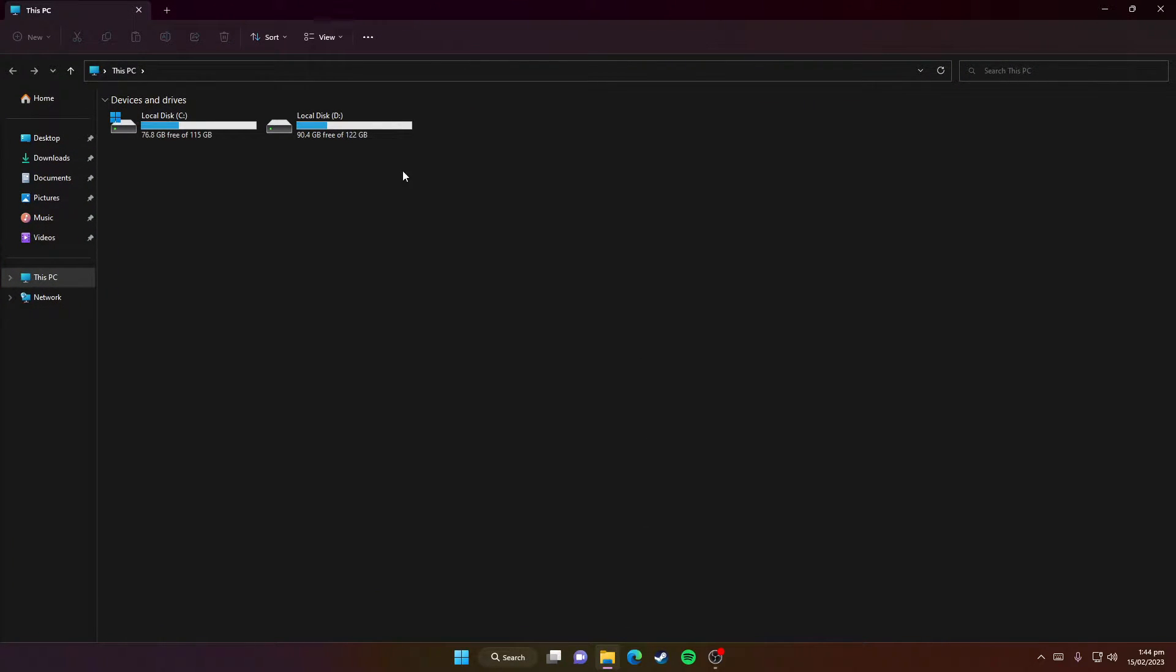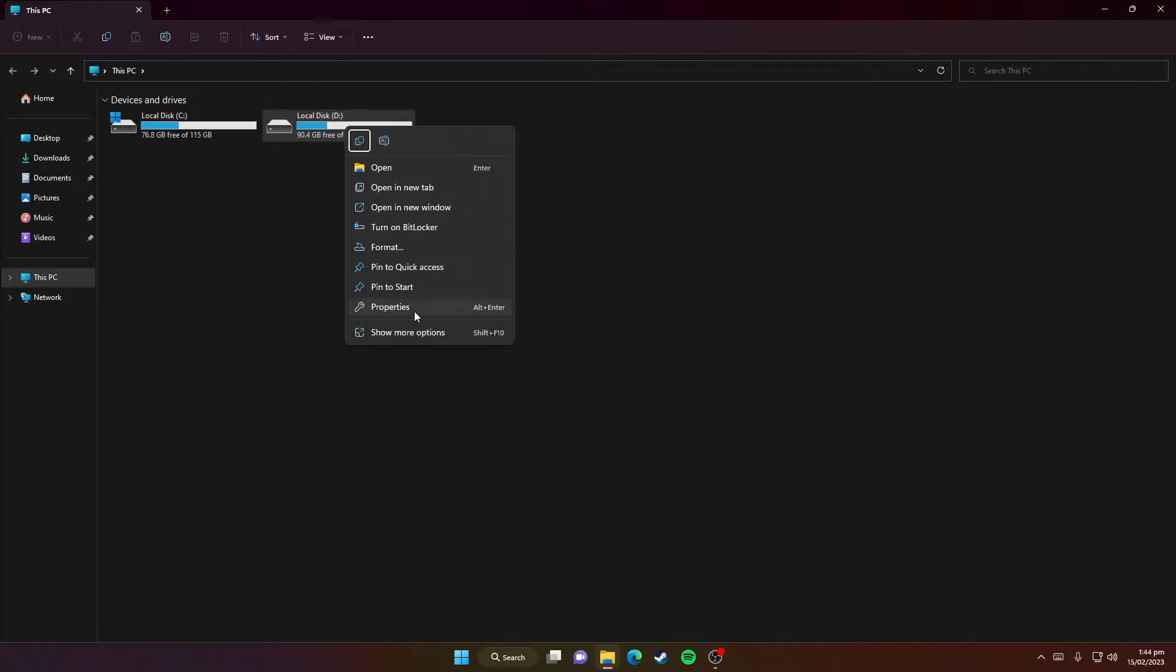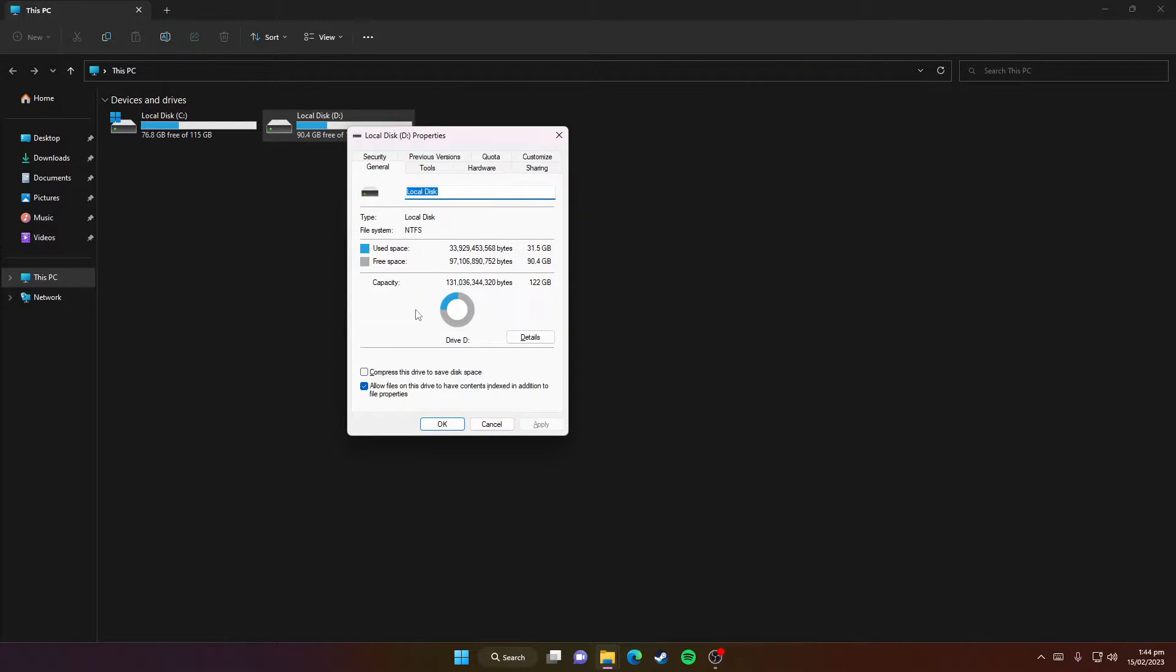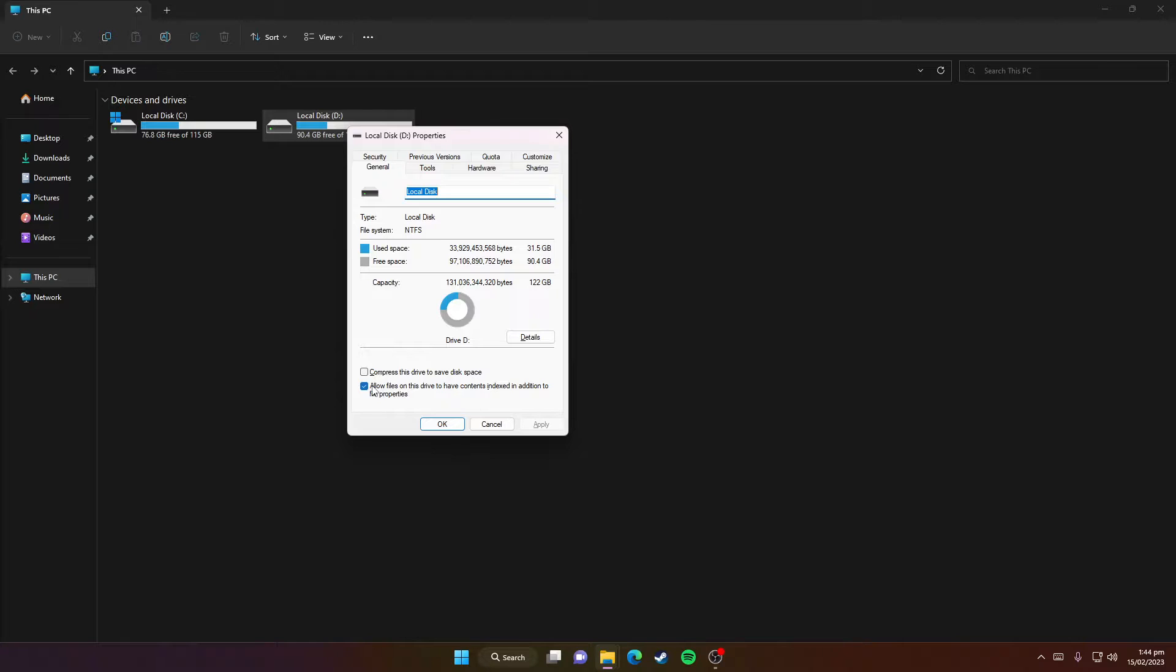Right-click on Local Disk D and then click on Properties. Here you need to untick 'Allow files on this drive to have contents indexed in addition to file properties.' Make sure it's unticked.